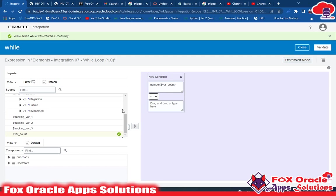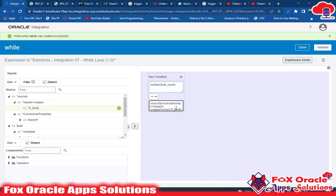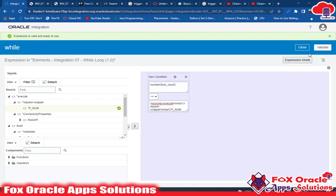We need to run this loop while the count variable is less than or equal to the number the user passes. So here, suppose the user has passed p_num as 3 — this loop will run three times: one is less than three, two is less than three, and three is less than or equal to three. Let me validate and close.